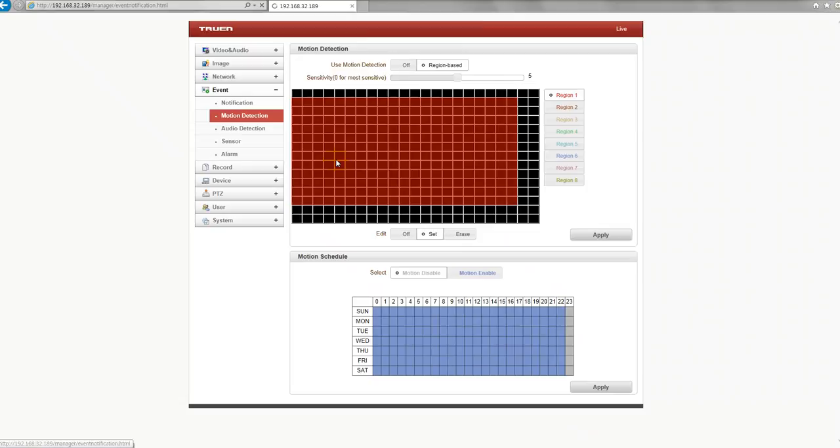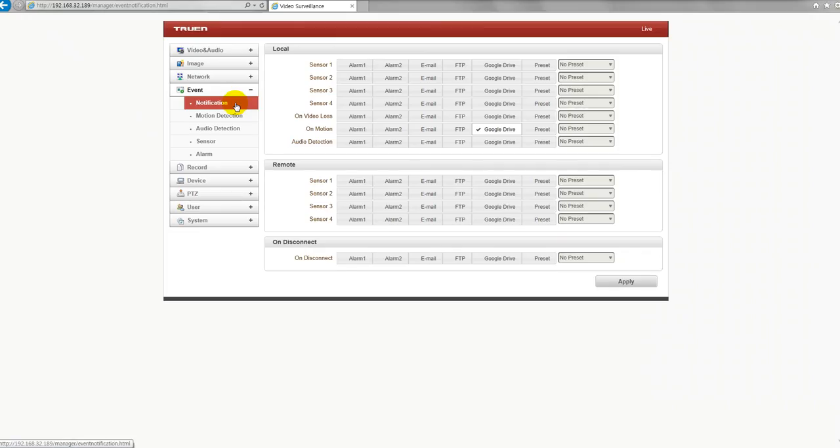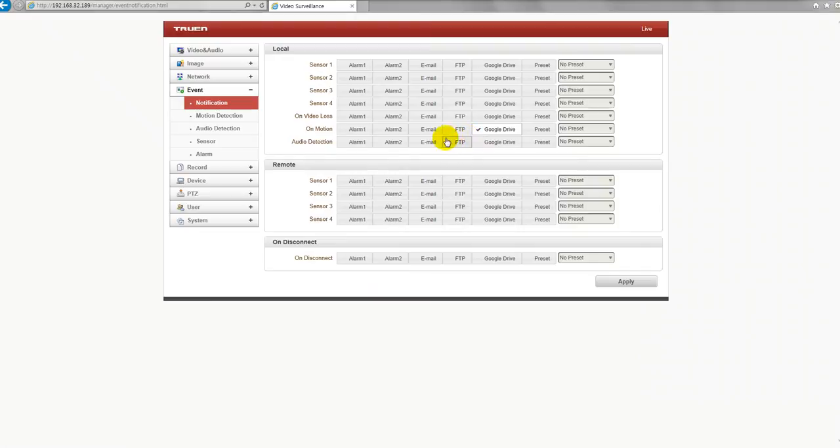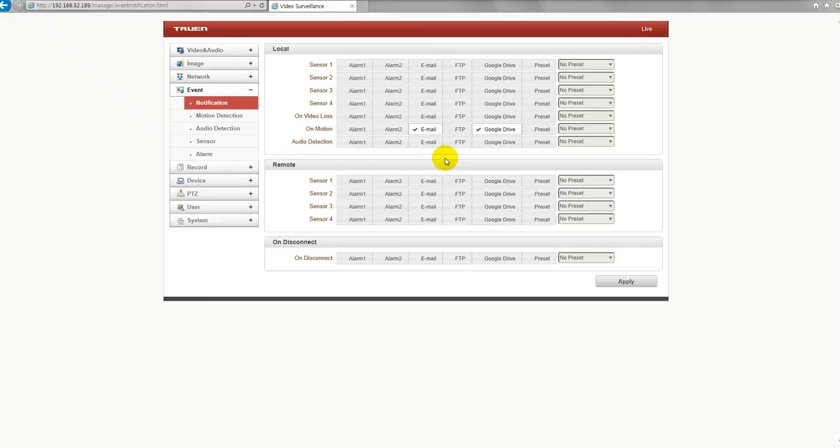And then let's go to notification page. On motion, I select Google Drive. And you could also select email. And as soon as you get a message from our IP camera via email, you could just go to Google Drive to check the recorded video.